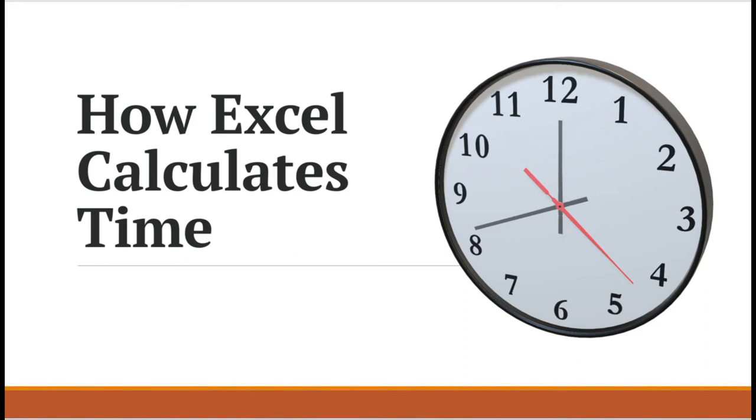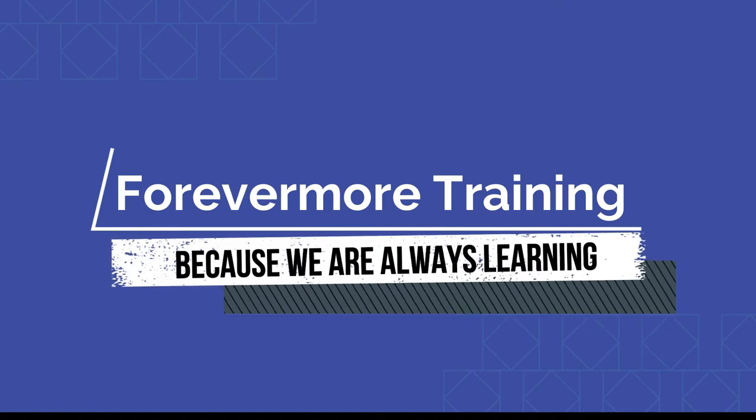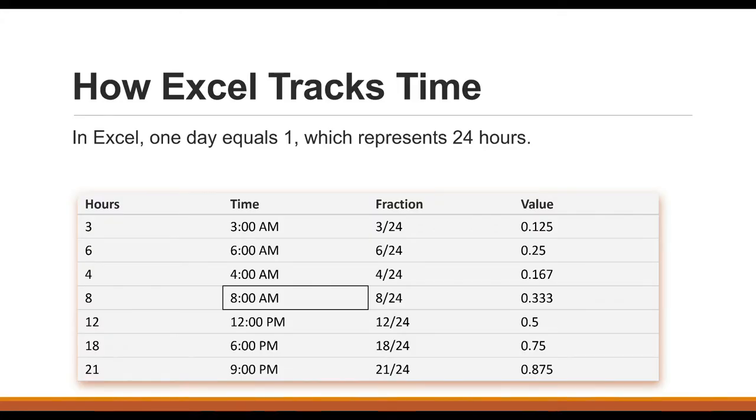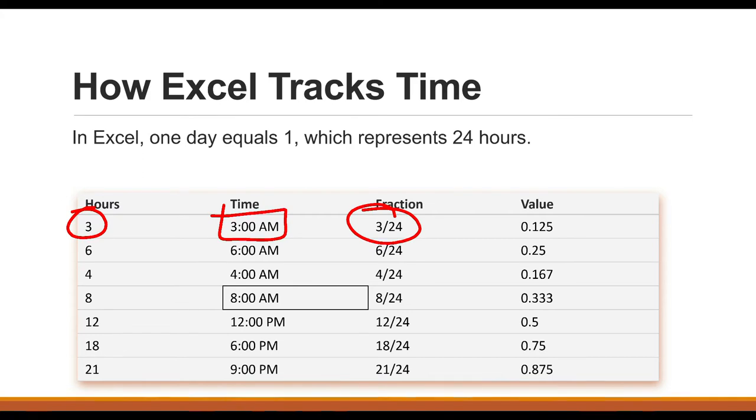How Excel Calculates Time. In Excel, one day equals one, which represents 24 hours. So we can see that three hours, or 3 AM, is a fraction of 24, which is the decimal 0.125.